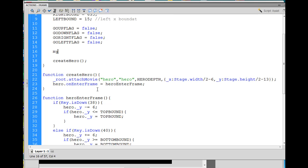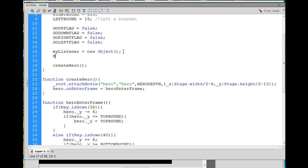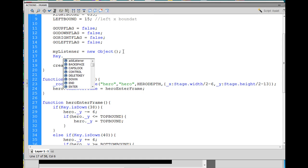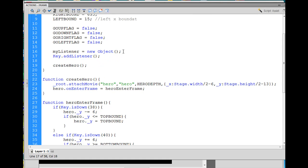I'll say myListener — lowercase 'my', capital L — equals a new Object, capital O. Now that creates an object, part of the Object class, called myListener. Then we're going to access the Key class — capital K — dot addListener, and inside the parentheses we say what listener are we adding: myListener. So this accesses the Key class, the addListener method, and adds the myListener object we just created to this key listener.